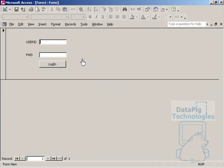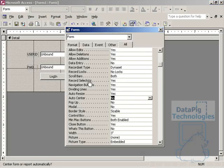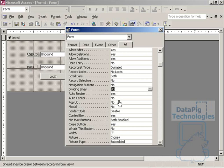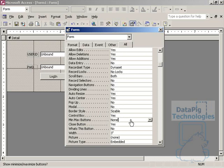Now all there is left to do is a little bit of formatting here. Let's do some of that formatting. Let's select record selectors, no. Navigation buttons, no. Dividing lines, no. Auto center, yes. We'll disable the min and max buttons, and we'll disable the close button.